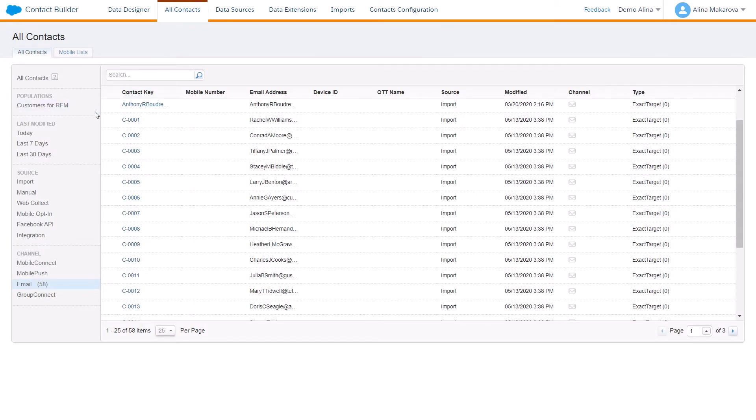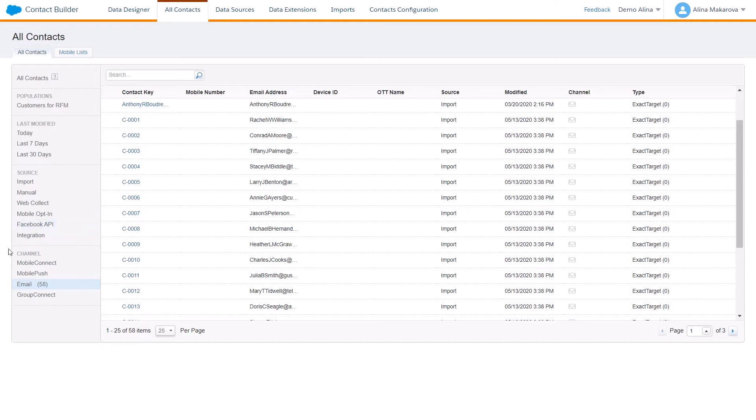You can see information coming from the populations, and here it is divided by sources, by imports, manually, information coming from web sources, mobile, Facebook integration, and so on, also different channels.